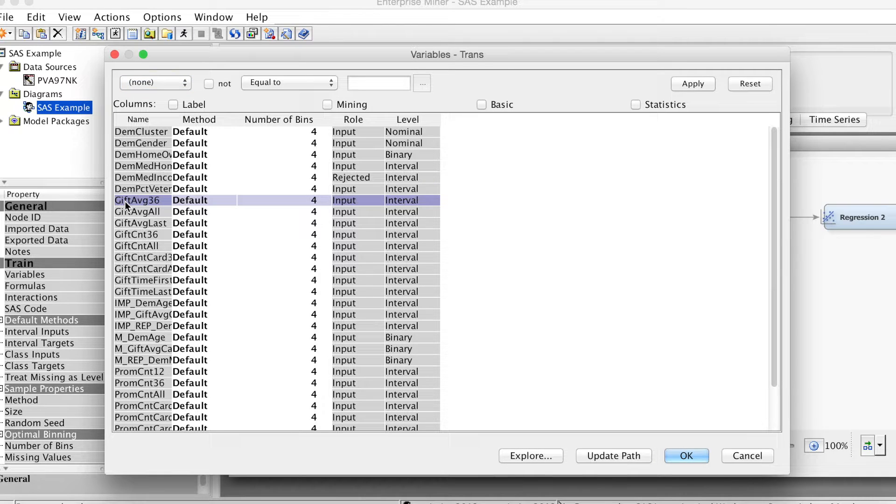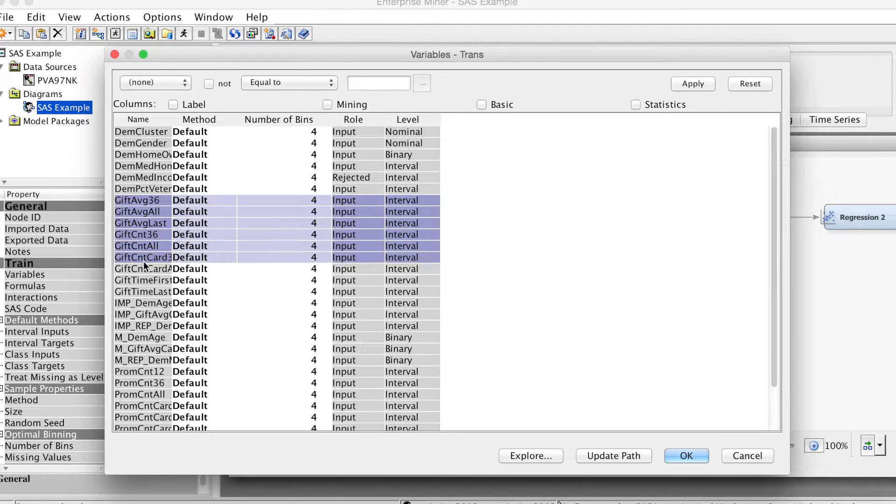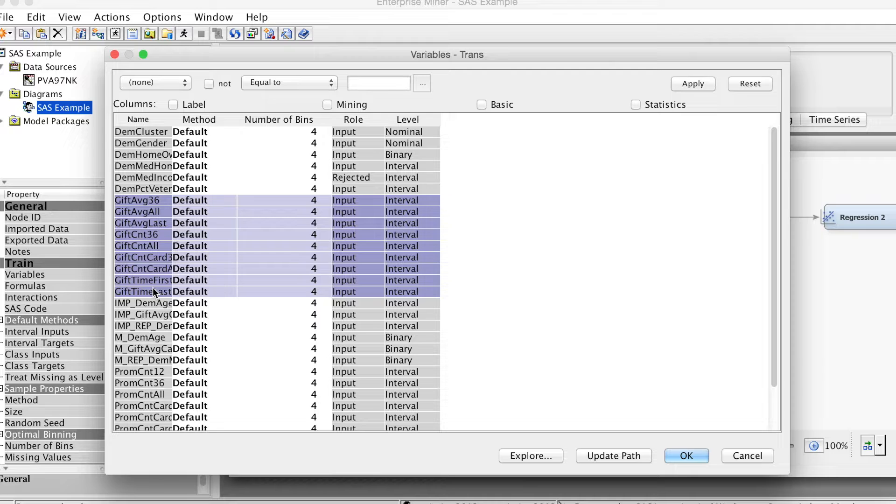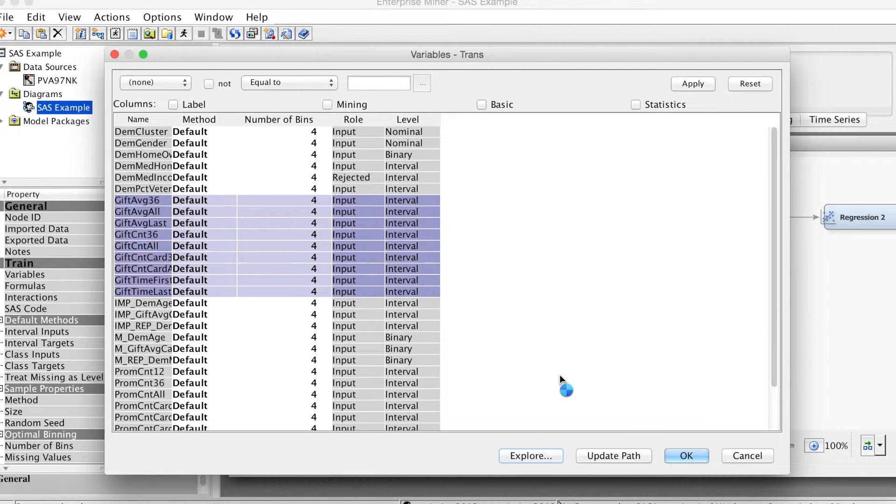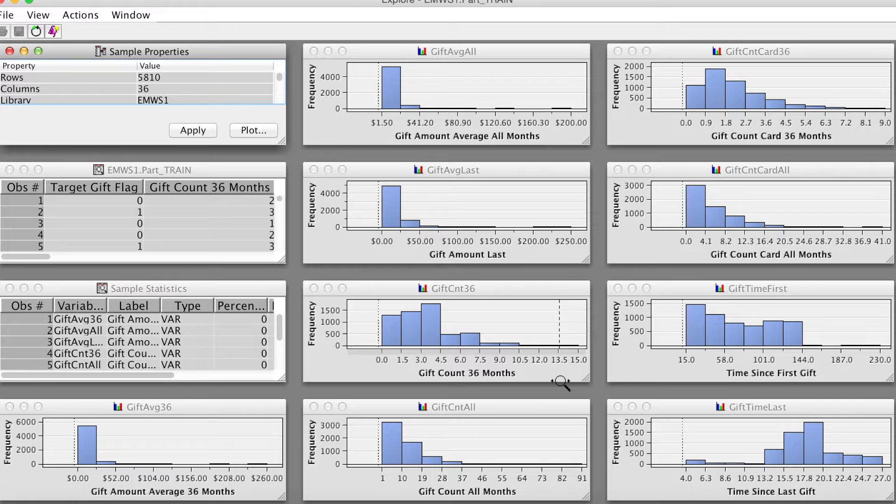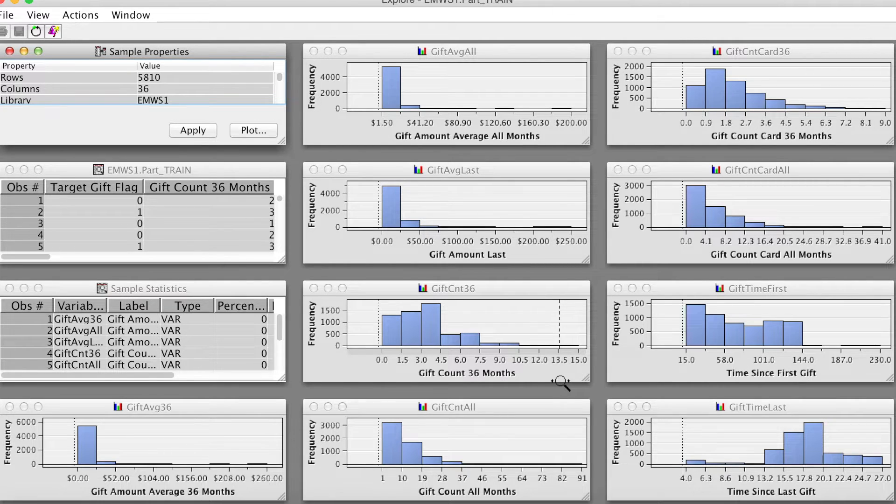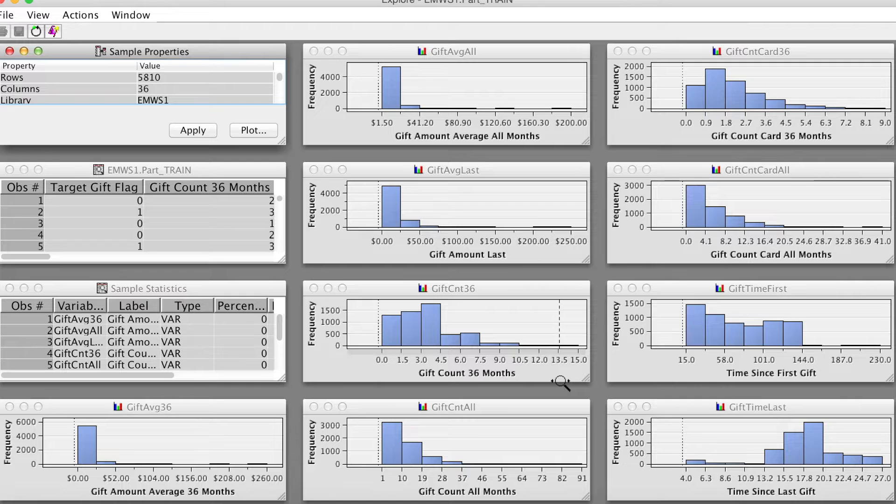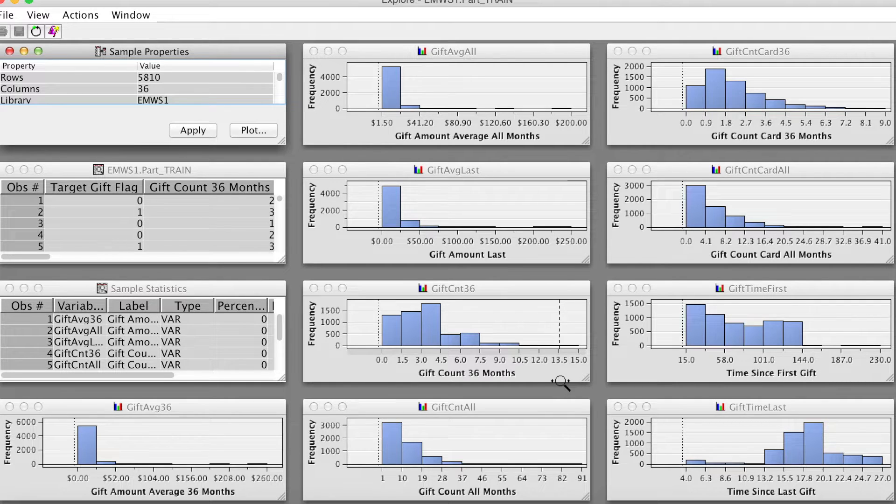we will demonstrate how to transform certain variables using SAS Enterprise Miner. For example, we will select all variables with GIFT at the beginning of variables by highlighting them. Then select explore. Here are histograms of these variables.